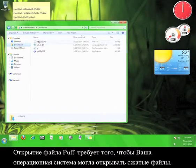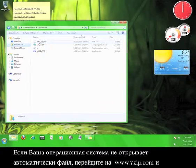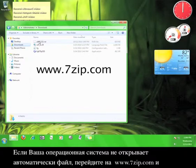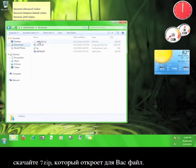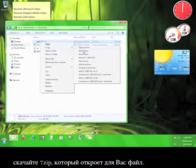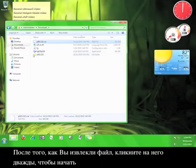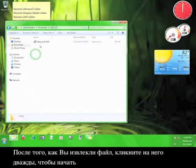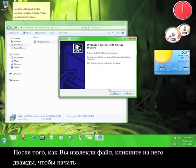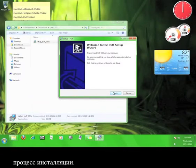Opening the Puff file requires that your operating system can open archived files. If yours doesn't automatically open this file, go to www.7zip.com and download 7zip, which will be able to open the file for you. Once you have extracted the files, double click on this file here in order to start the installation process.